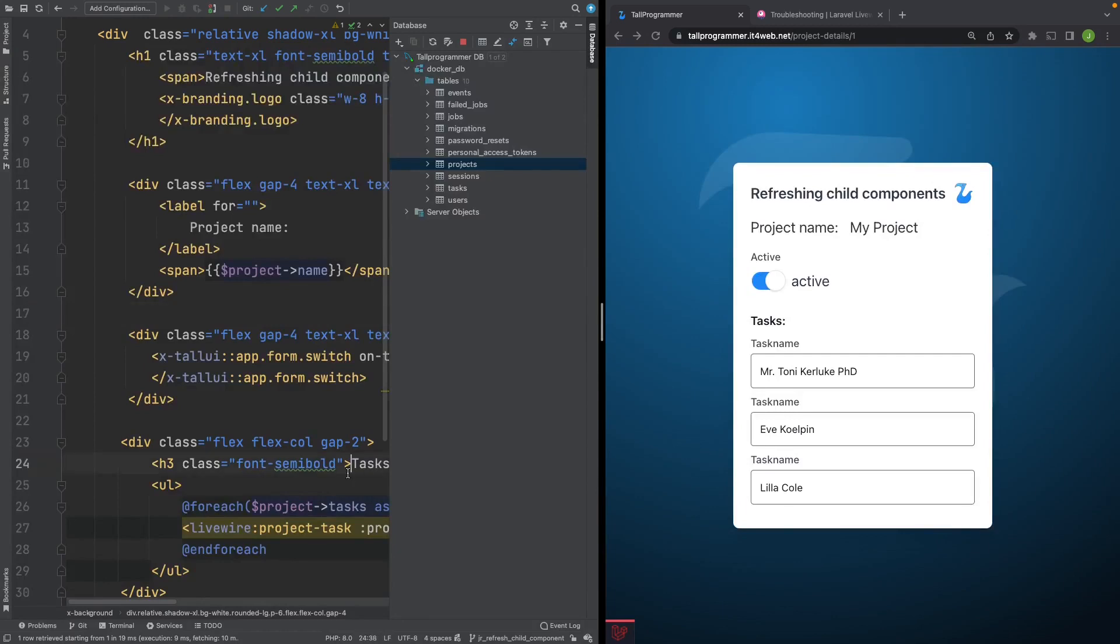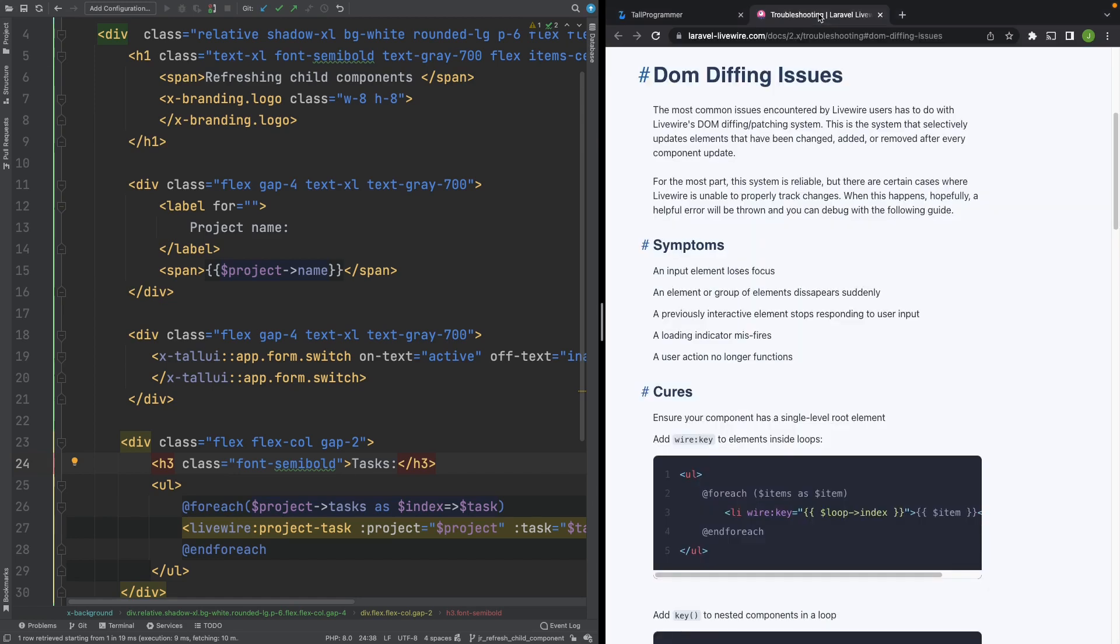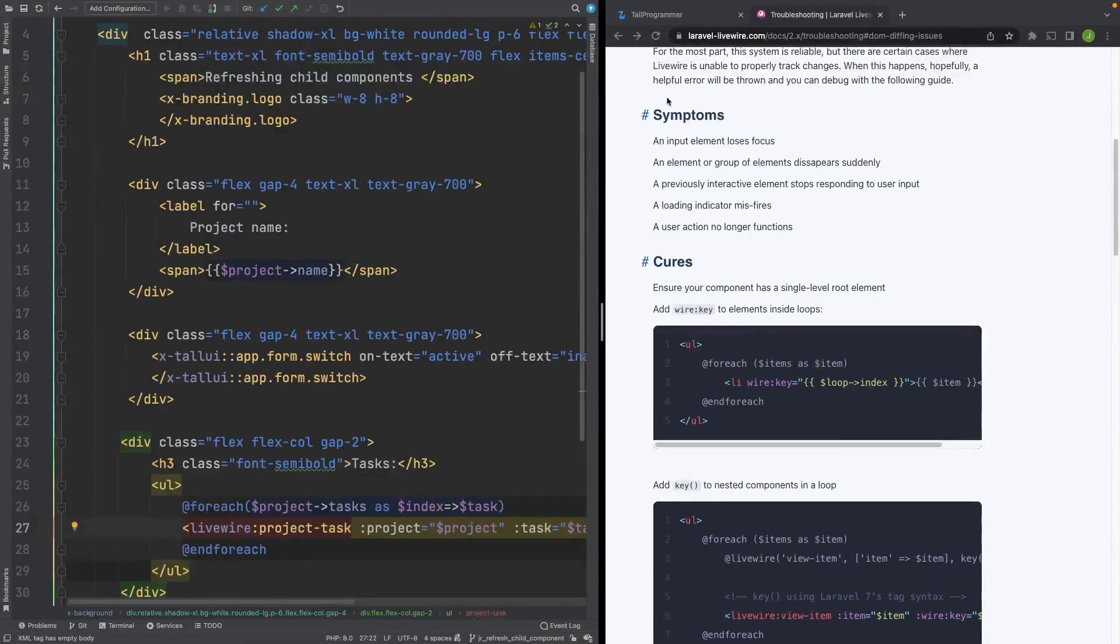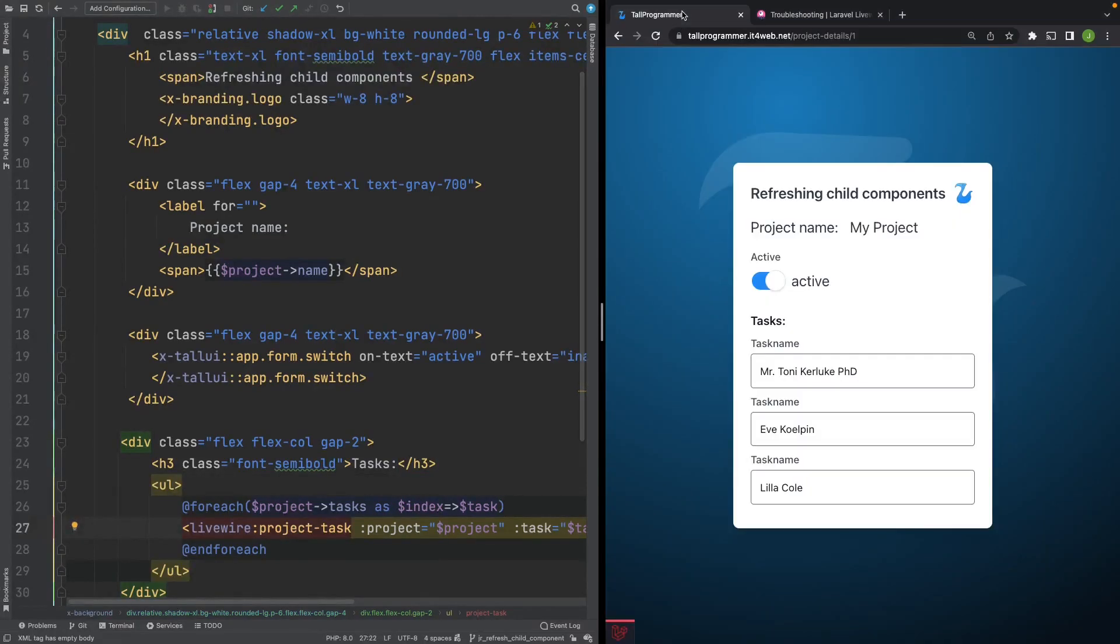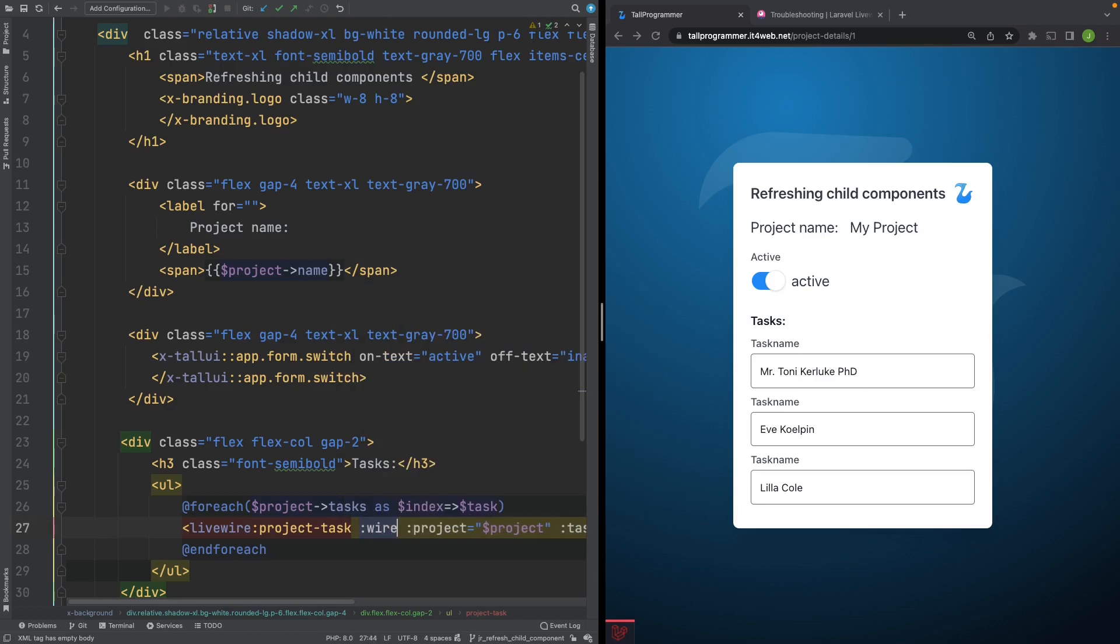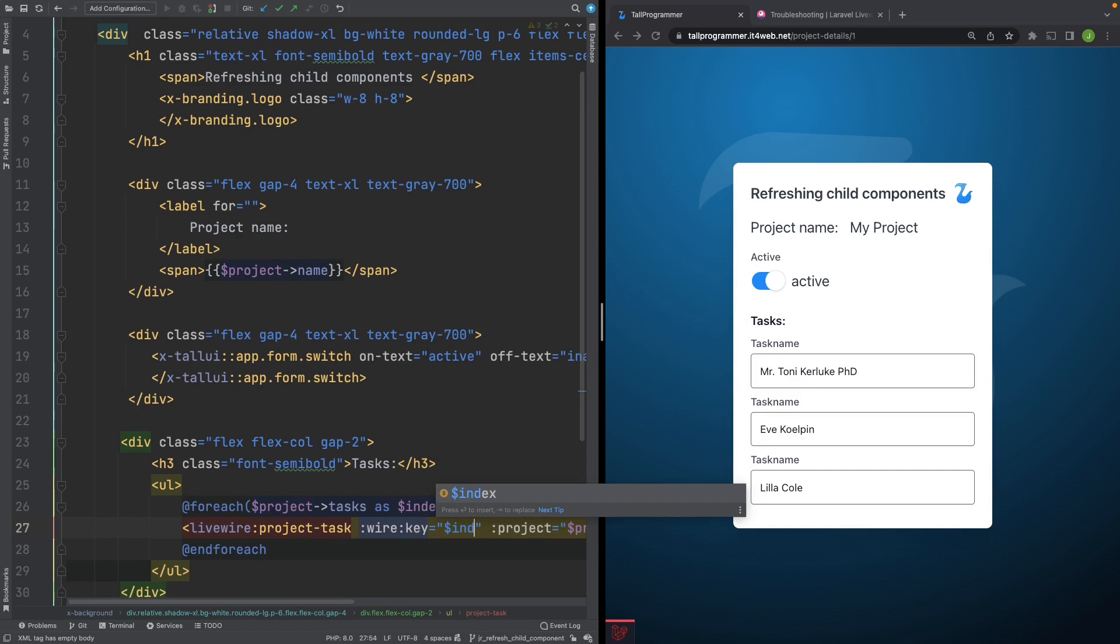The child components are rendered inside this loop. If you take a look at the troubleshooting section in the Livewire docs, it specifies that you should use a wire:key when you have elements inside loops. Let's give it a go. We'll add our wire:key here and we'll use the index as our key.